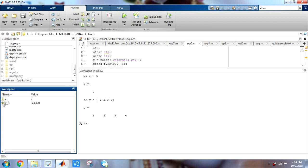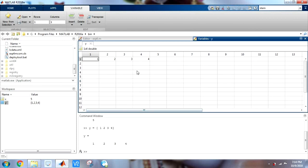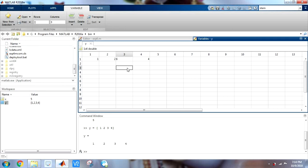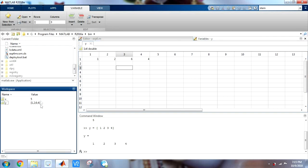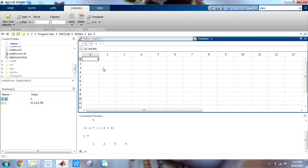Also, the interesting thing is you can double click on this variable and see that here there is an Excel-type sheet that is being opened. And here you can see the different values of y. Another interesting thing is you can also change these values. I can put this as 6 and it will store the value 6. Here you can see the value has changed. So you can also change the values manually by typing into it if you want. You can always look here and see what your variable is consisting of.